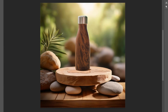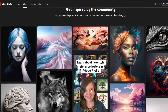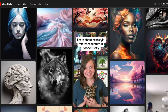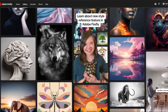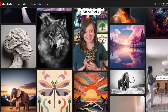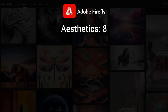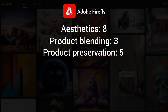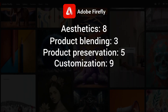Even with generative fill in Photoshop, Firefly won't preserve your product details well in most cases. Firefly is good for creative and artistic tasks but fails in the category of product photography. Here's how Firefly scored: aesthetics 8 out of 10, product blending 3 out of 10, product preservation 5, customization 9, and ease of use 2.